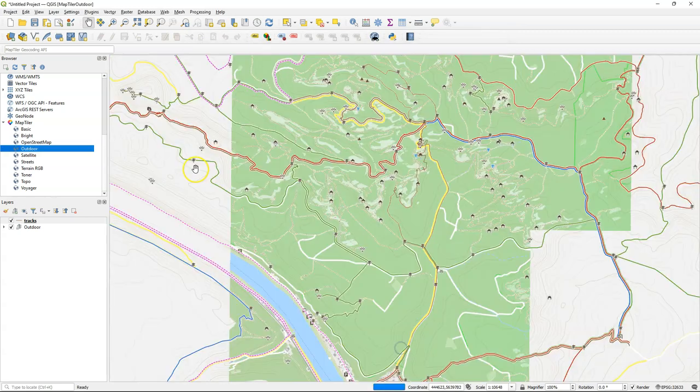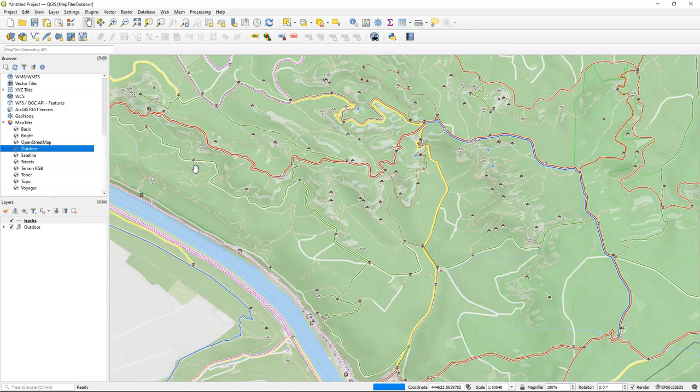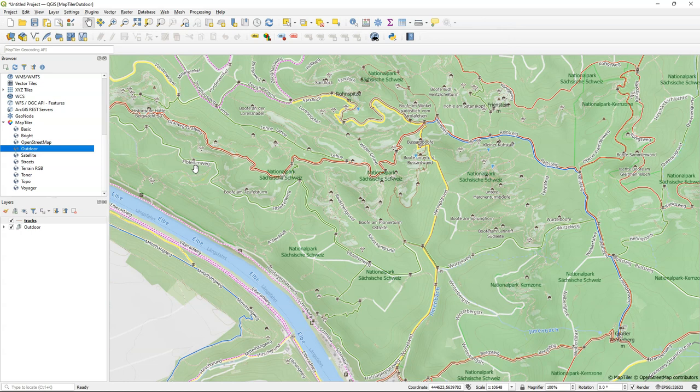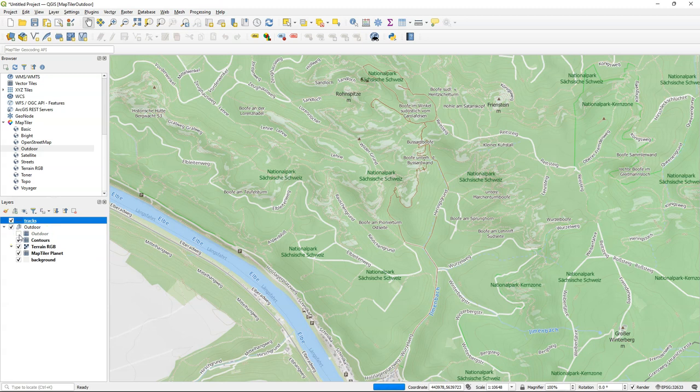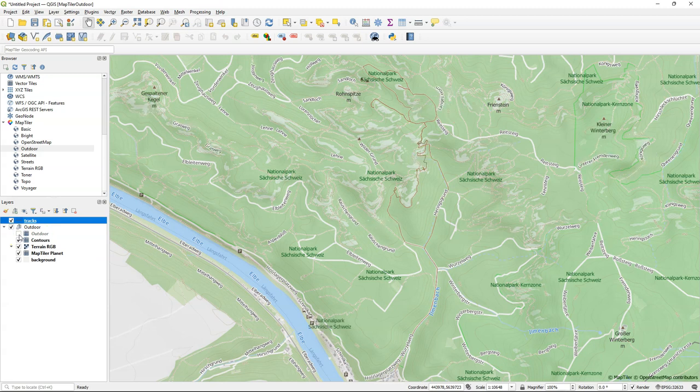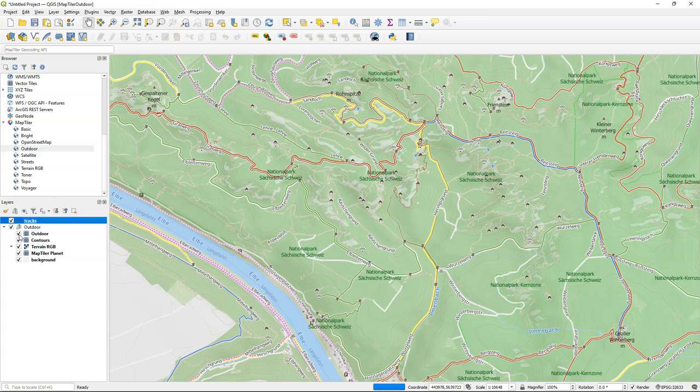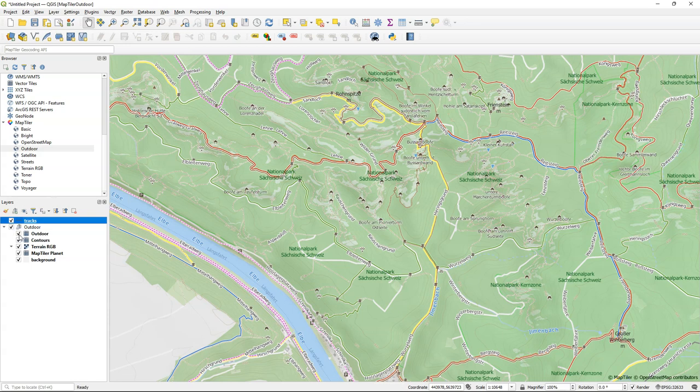I'm going to change the project to a UTM projection instead of lat long. It gives a better view. And now I expand the outdoor group and there we see outdoor as a vector tile. And by switching on and off I can see what it is. It gives outdoor features that are nice for an outdoor map.